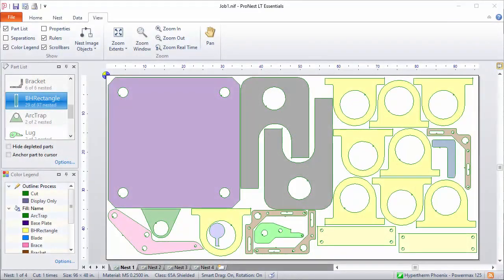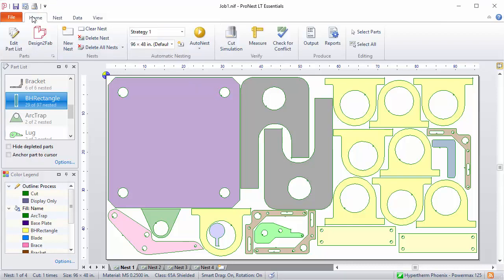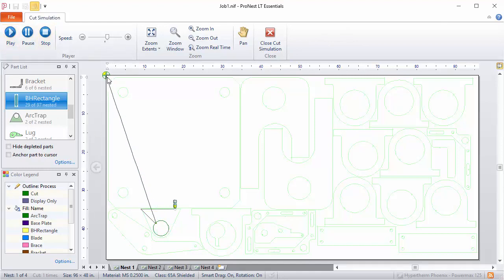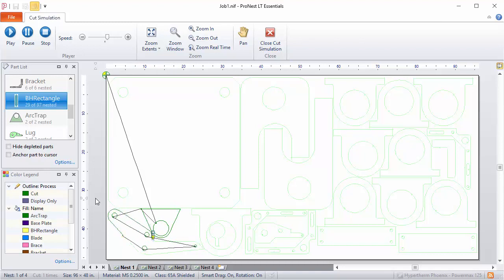Before generating NC code for a nest, it's often convenient to see how the nest will be cut. You can do this in Cut Simulation mode. On the Home tab, select Cut Simulation. In this mode, all of the individual motions that will be included in your NC output are also included in the animation. You can click Play to begin, and all of the rapid motions and cut motions appear in the same sequence that they'll appear in output.